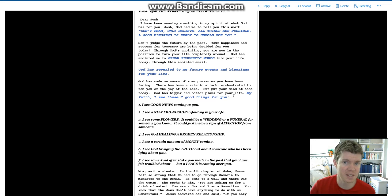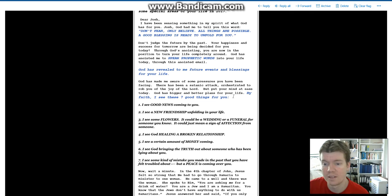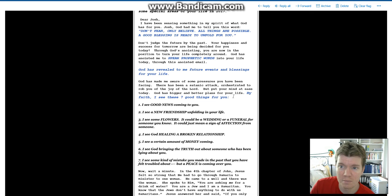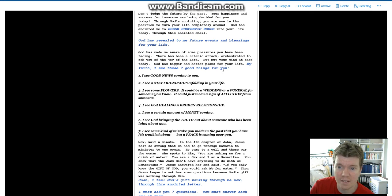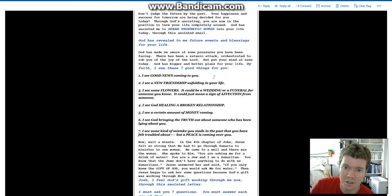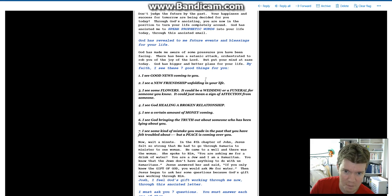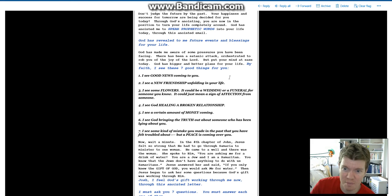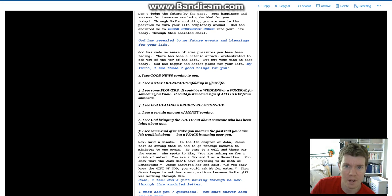God has made me aware of some pressures you have been facing. There has been a satanic attack orchestrated to rob you of the joy of the Lord. But put your mind at ease today. God has bigger and better plans for your life. By faith, I see these seven good things for you. Did he plan for the satanic attack? Because it seems to me if that happened and it was beyond his plans, then how can I trust his plans to work? I see good news coming to you. Good news. That's very general. I see a new friendship unfolding in your life.